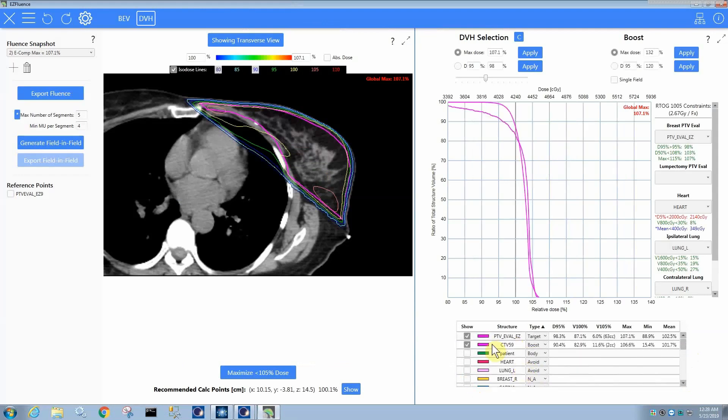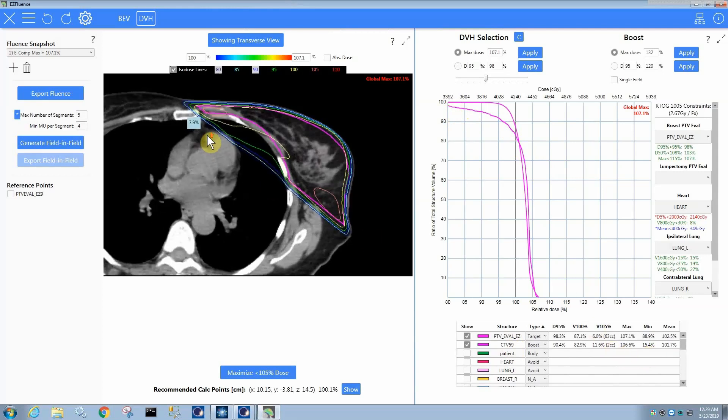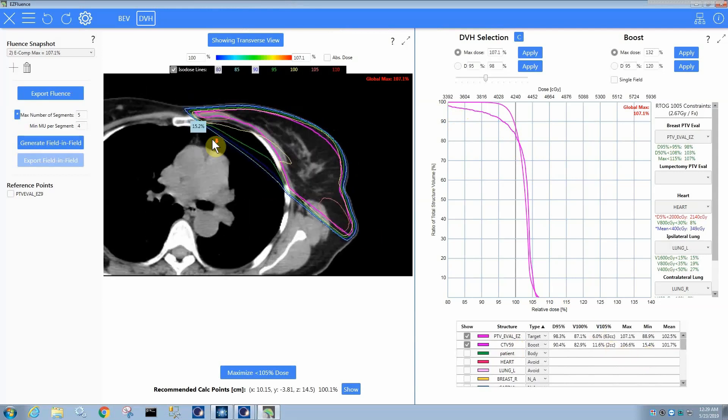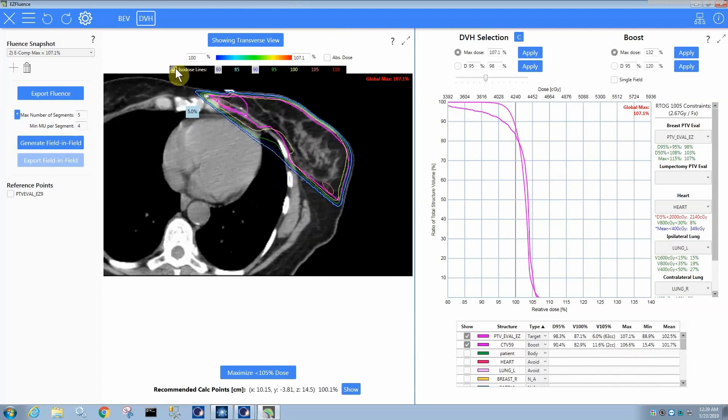So we change the type to a boost. You can see that this structure, this is the curve that represents the CTV59 structure. You can see it doesn't really hit 100. In fact, the min-dose is 15%. So the reason is that this structure actually is... Let's go find it real quick.